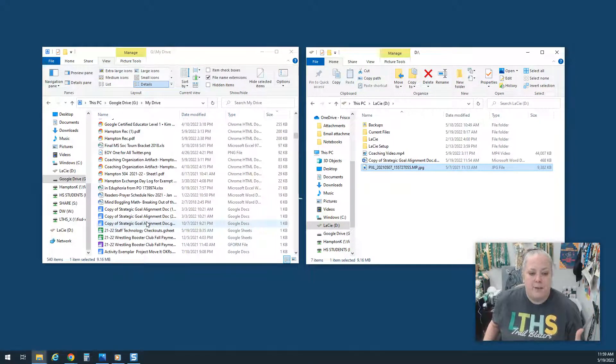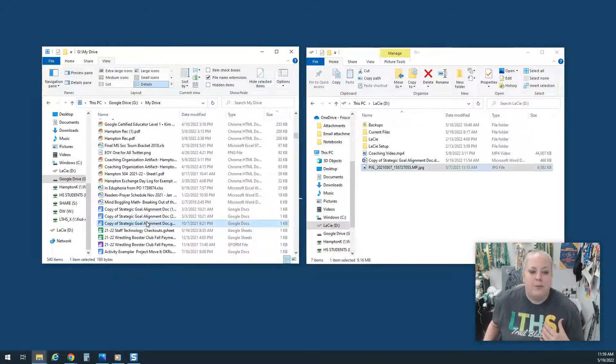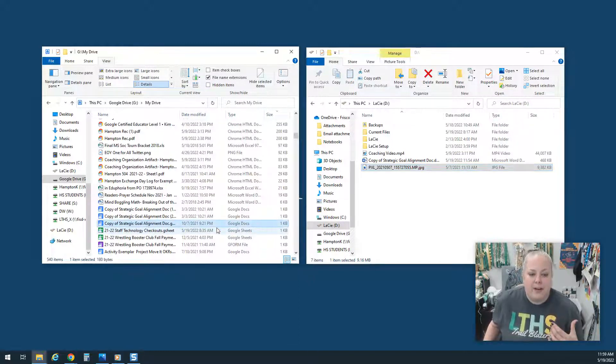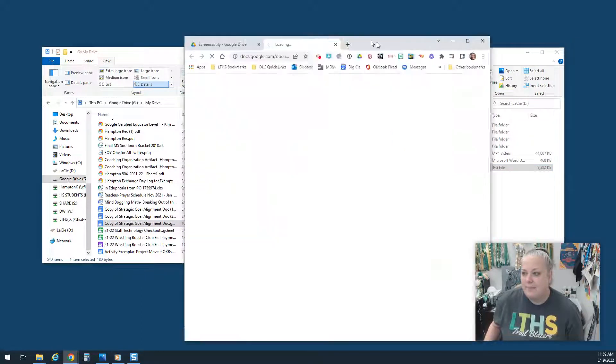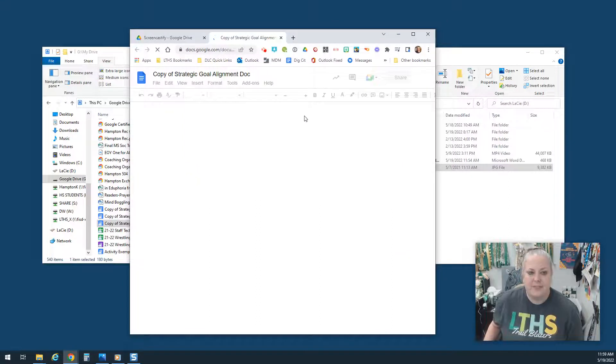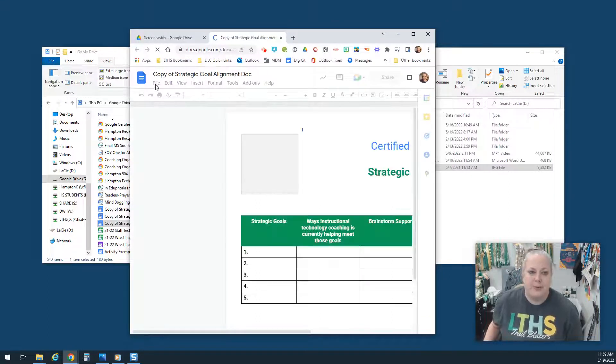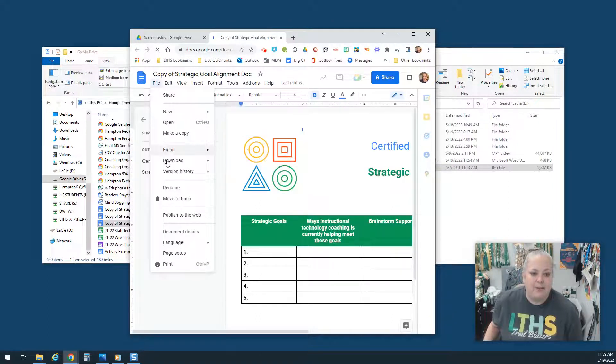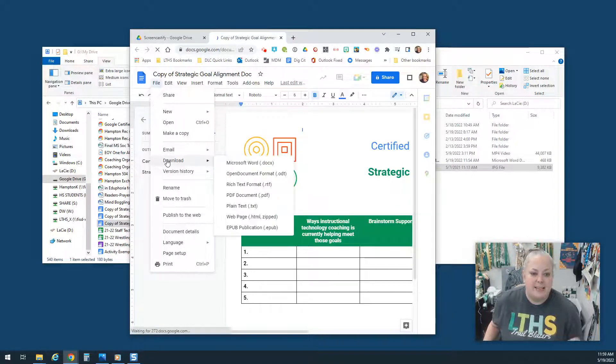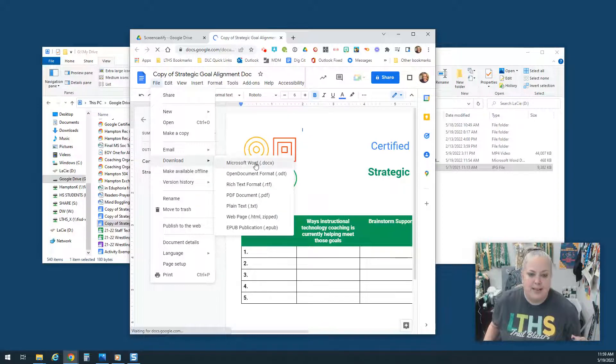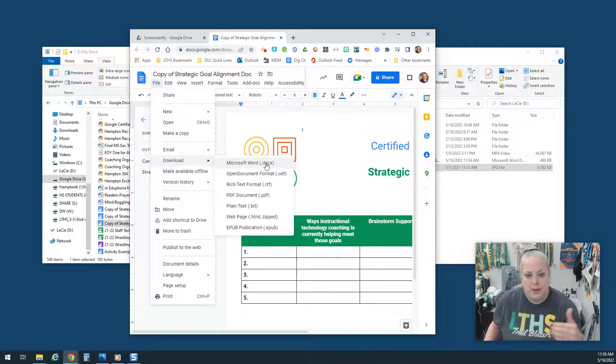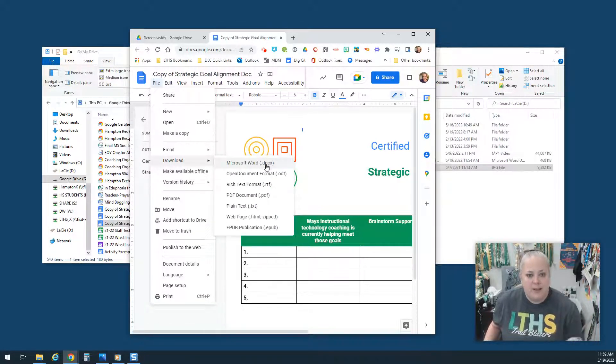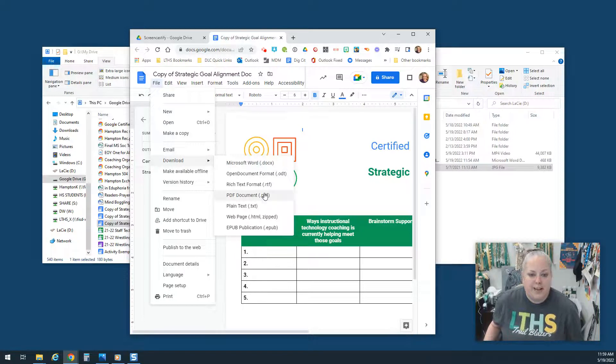But if you have something that you do want to move, you would want to open that file up. And then you would want to save it or download it as a different file type. So you would want to do it as either like in this case, Word, but whatever is equivalent, or PDF.